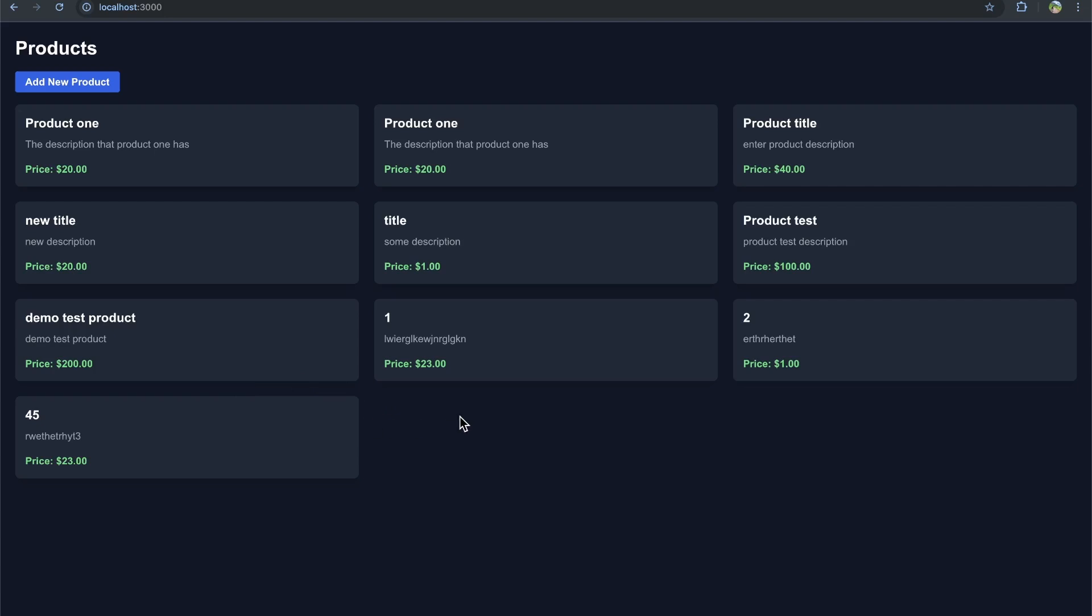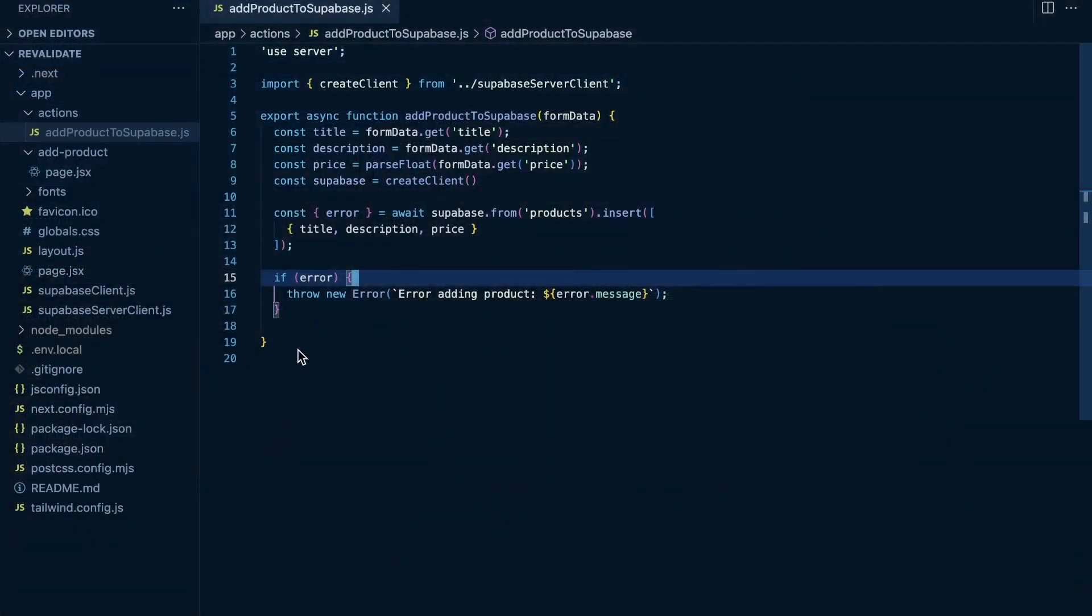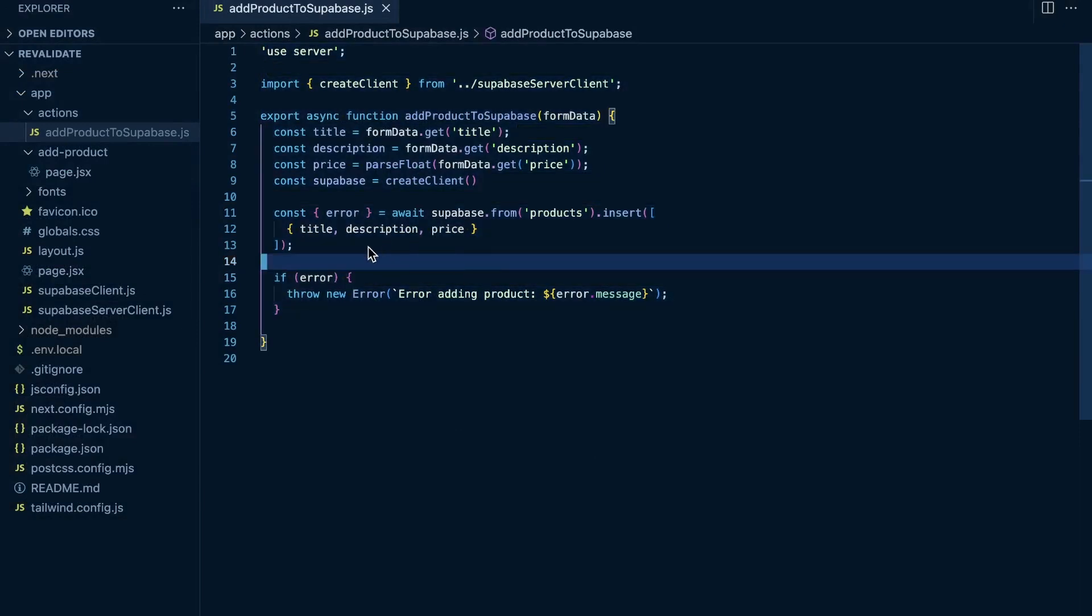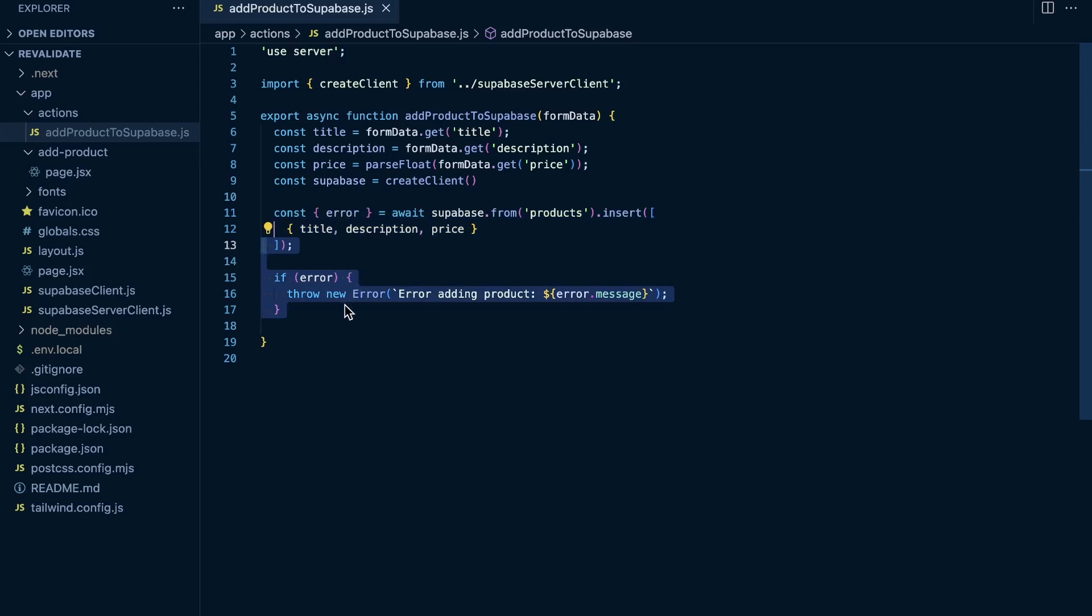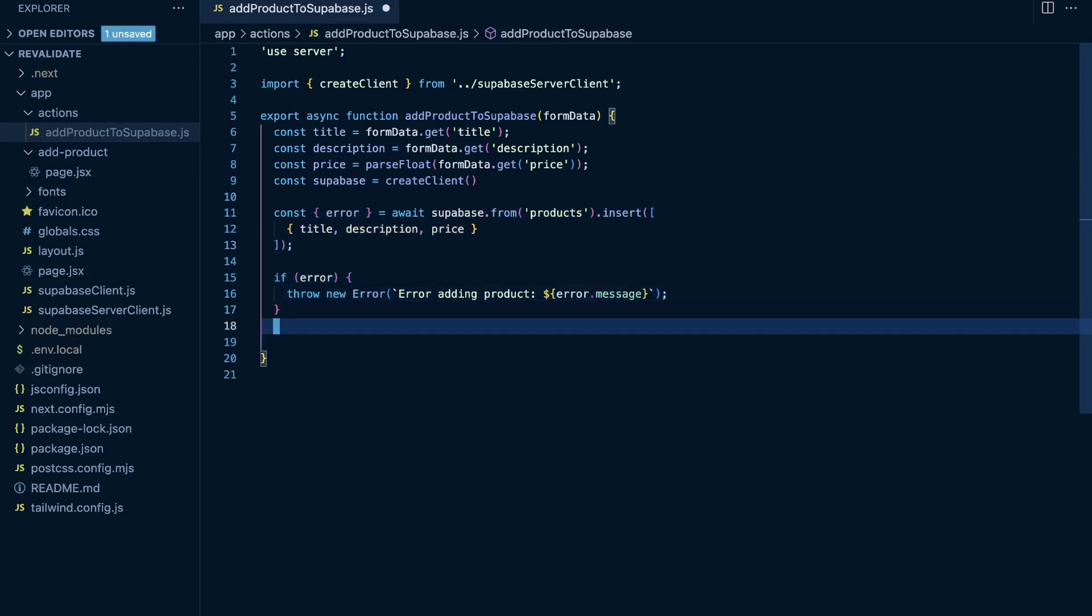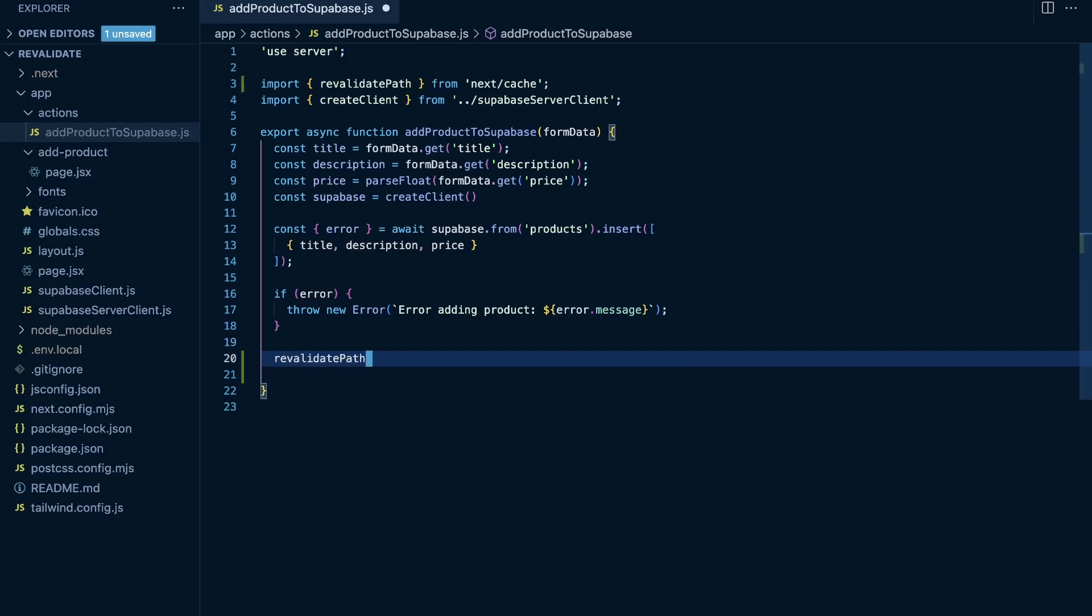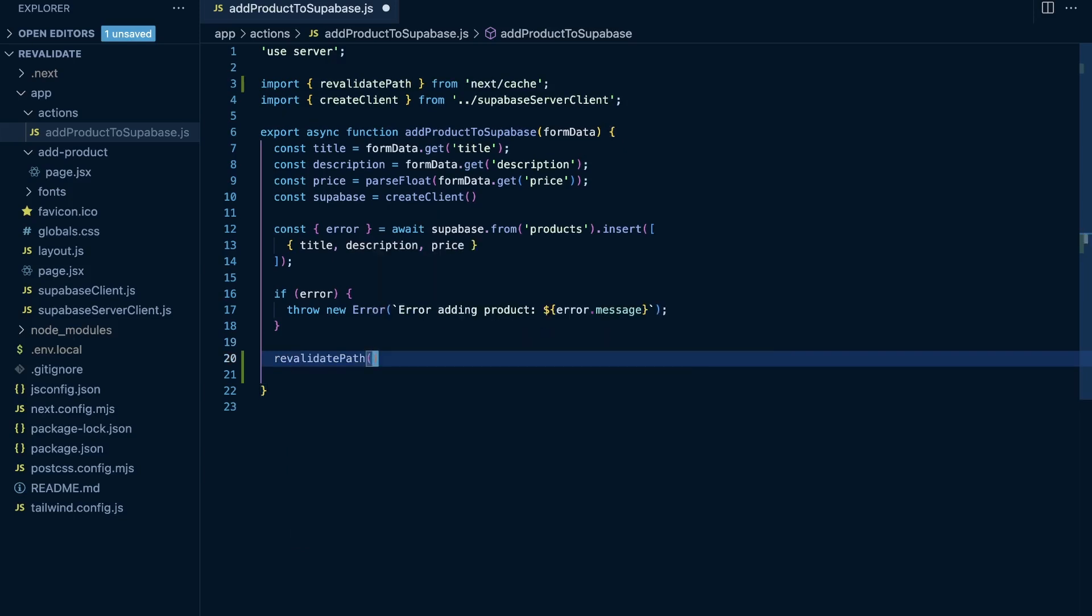Well, the fix is pretty easy. Let's go over to the code here and you can see that I have this server action that we're using to add products to Supabase. It basically just inserts it into the database and lets me know if there's an error. But one thing that we're missing here is we should use the revalidate path function from the next cache and then pass in the path that we want to revalidate.